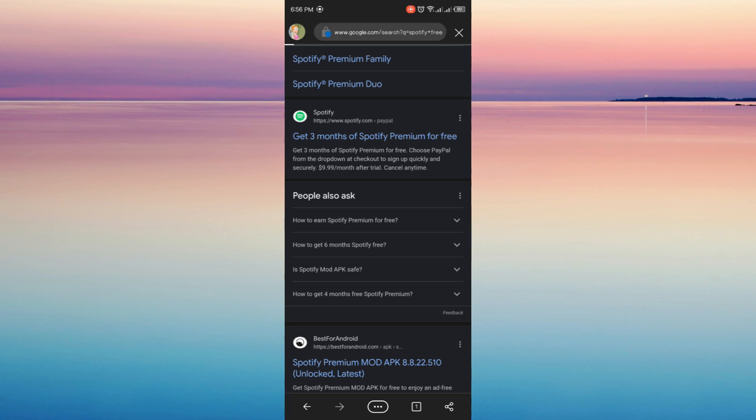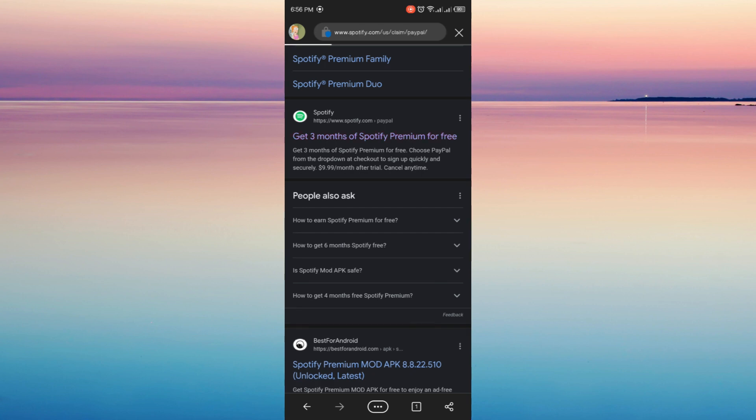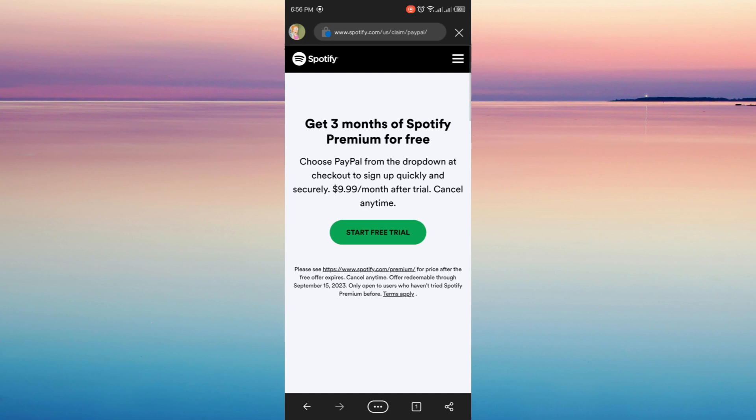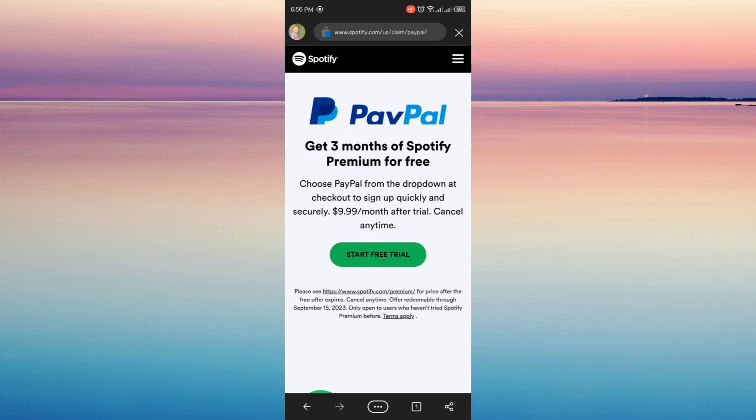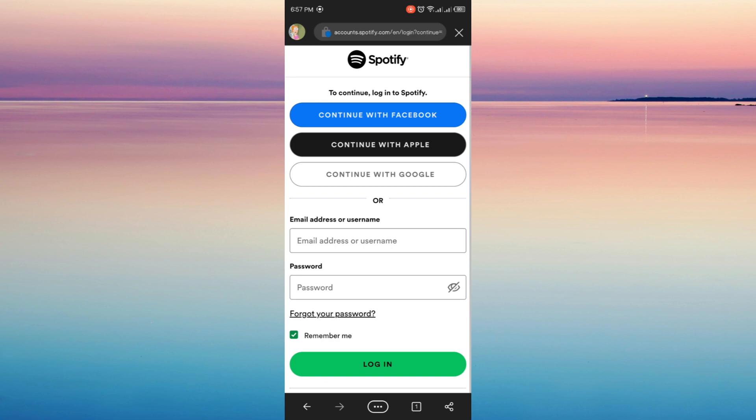Just click start free trial. So now you're here in this page. I suggest that you create a new Spotify account because they might not allow you if you are using an old Spotify account, so you can't avail it for free.